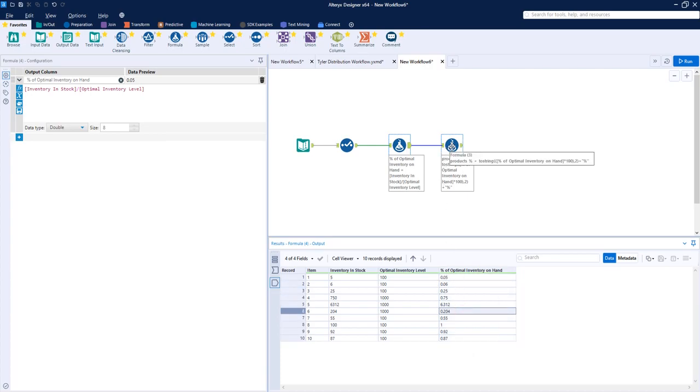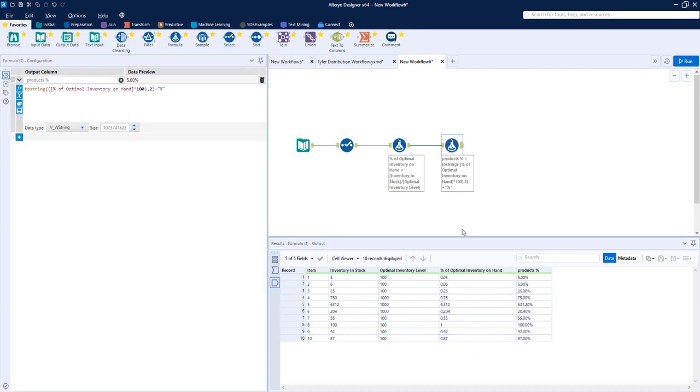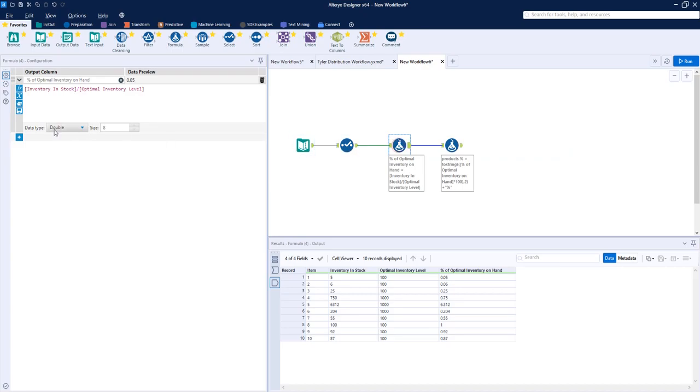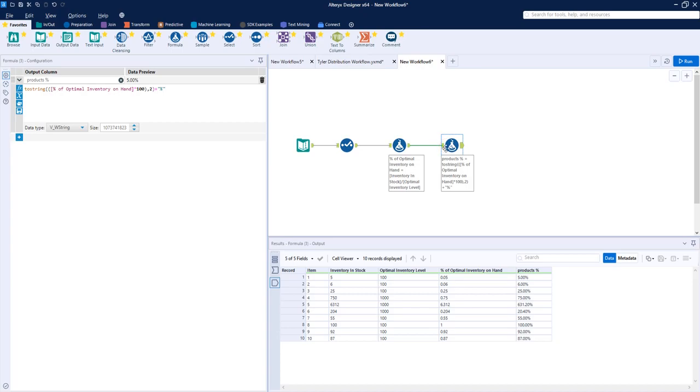So how we do this is we add a formula tool, and we are converting the double value which is output from the previous formula tool into a string.